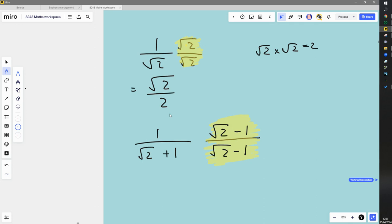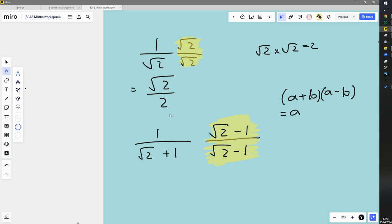Now I'm going to demonstrate what the difference of two squares is all about. Imagine if I had something plus something, multiplied by something minus something — which is what I've got here. So a is root 2, and b is 1. What you get is a multiplied by a, which is a squared; then b multiplied by a, which is plus ab; then a multiplied by negative b, which is minus ab; then b multiplied by negative b, which is negative b squared.